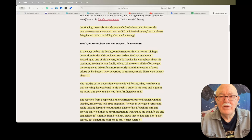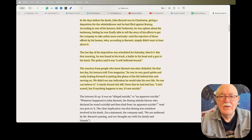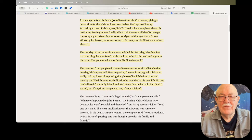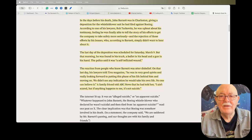According to one of his lawyers, Rob Turkowitz, he was upbeat about his testimony, feeling he was finally able to tell the story of his efforts to get the company to take safety more seriously and the rejection of those efforts by his bosses, who according to Barnett simply didn't want to hear about it. The last day of the deposition was scheduled for Saturday, March 9th, but that morning he was found in his truck—a bullet in his head and a gun in his hand.